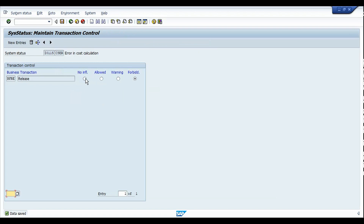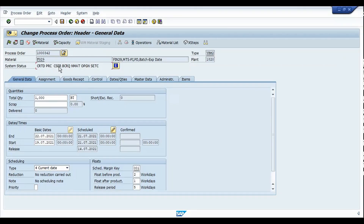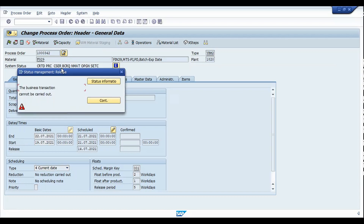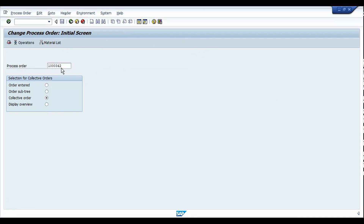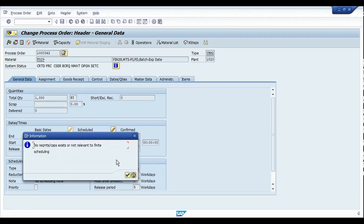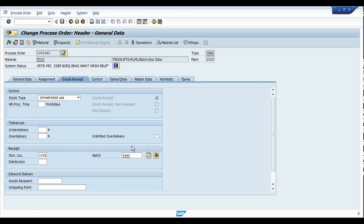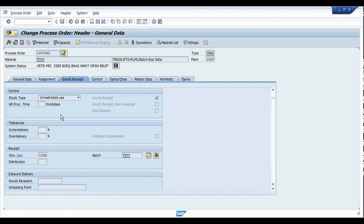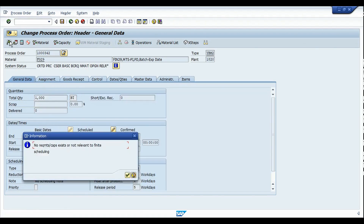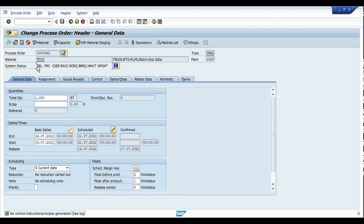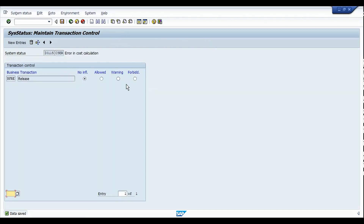Going back to the configuration — if I set this to 'No Influence', it means there will be no impact whether we have CSCR or not. Now trying to release the order — this release was rejected because we don't have a batch ID, which is fine. Trying again, and you can see the order has been released even though we have the system status CSCR. So this is how the BS22 configuration is going to help us.